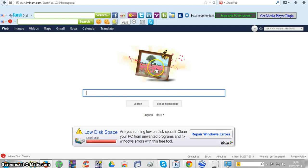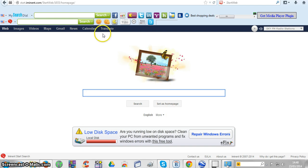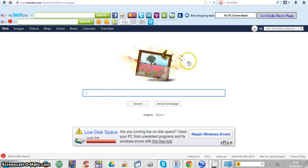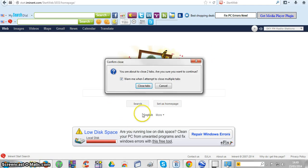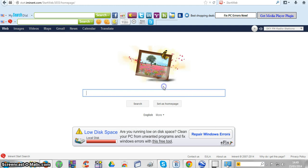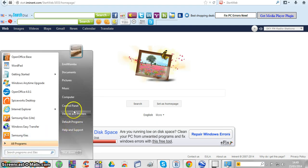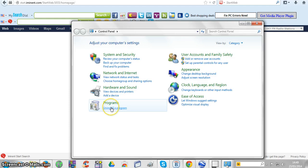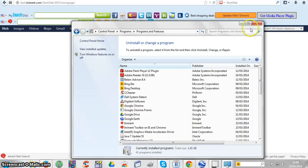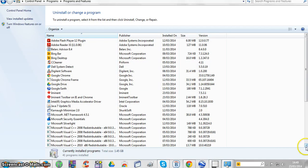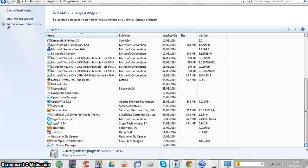Why did you end up having this page in the first place? In my case, it's because I downloaded something. You may have this page as well because you downloaded something. Let me show you what I did to end up with this page — I downloaded something, and I'm going to show you the proof.